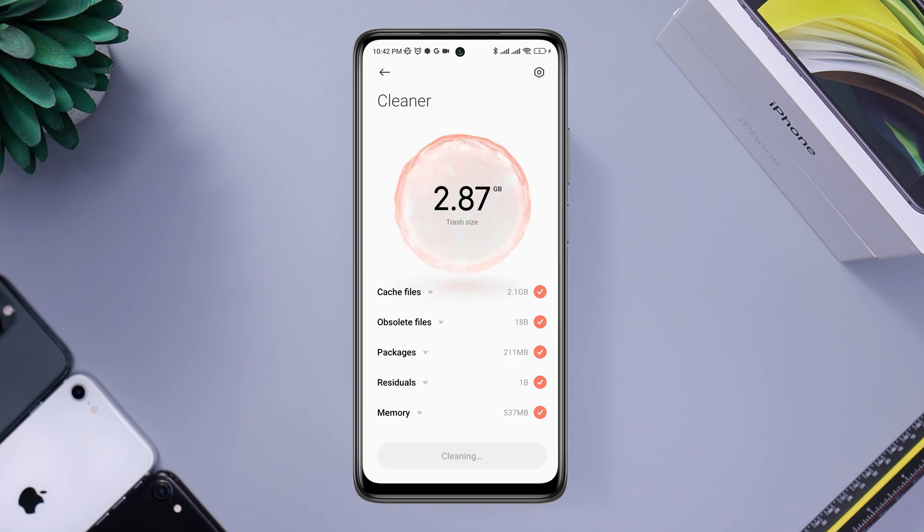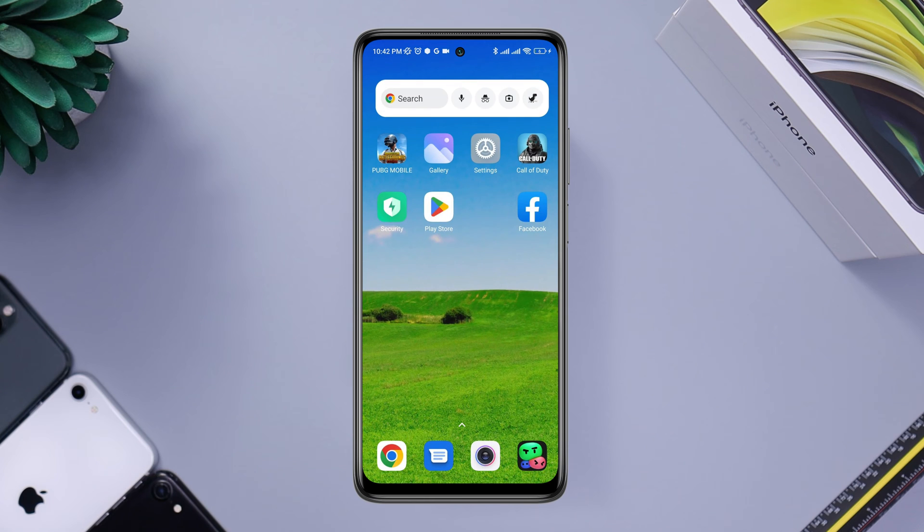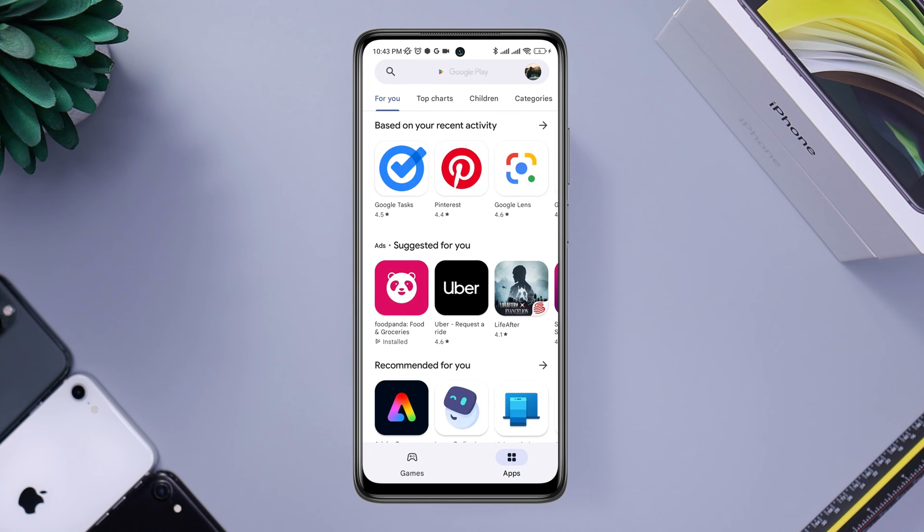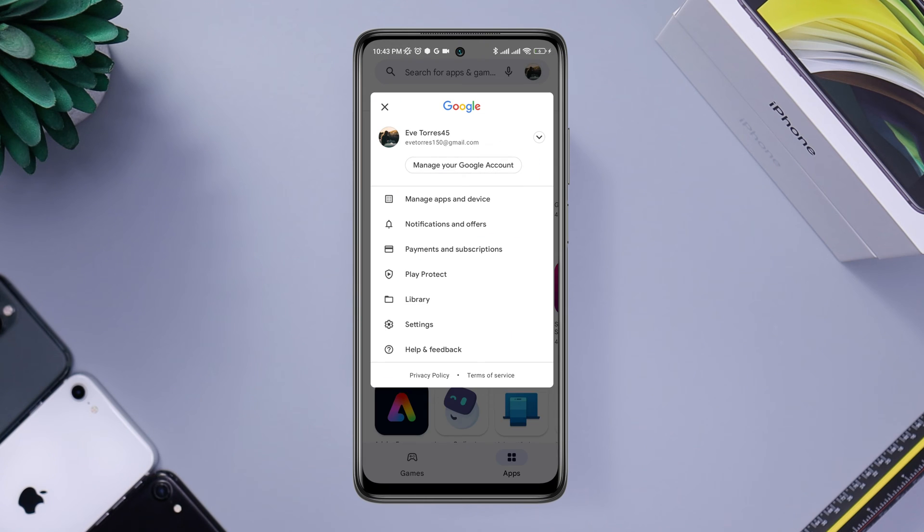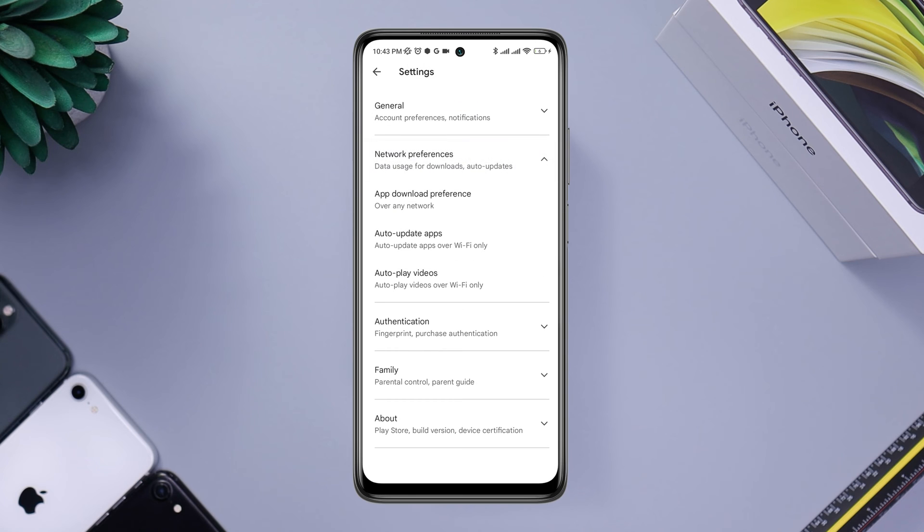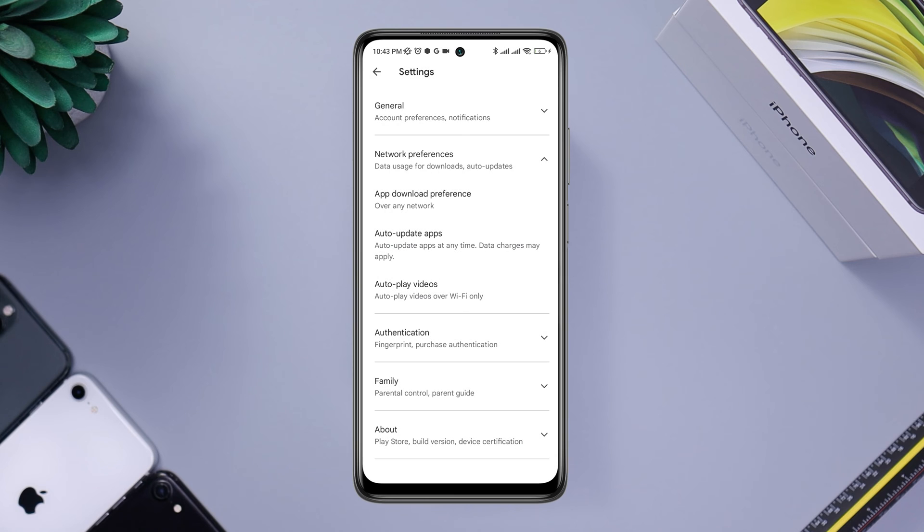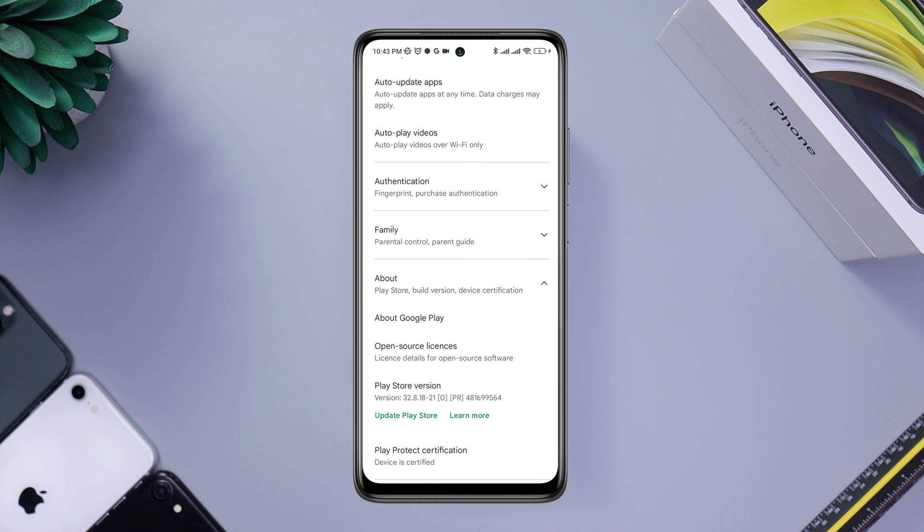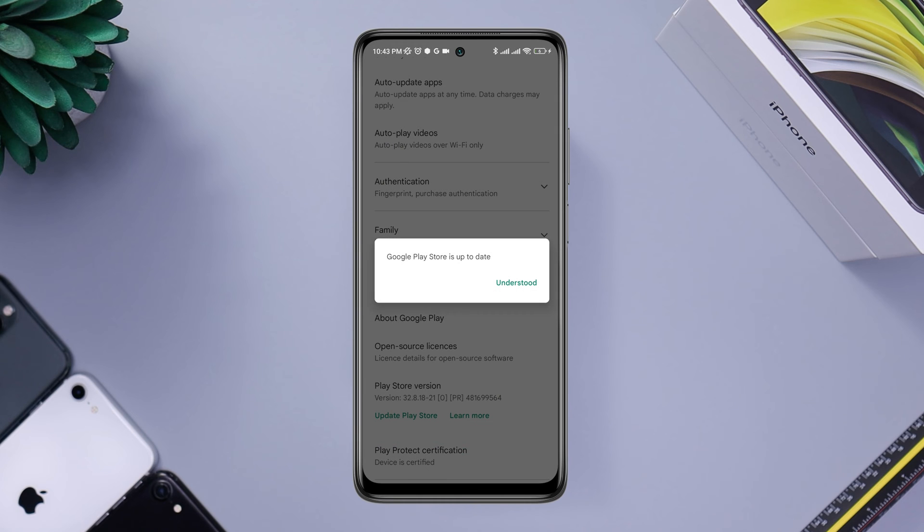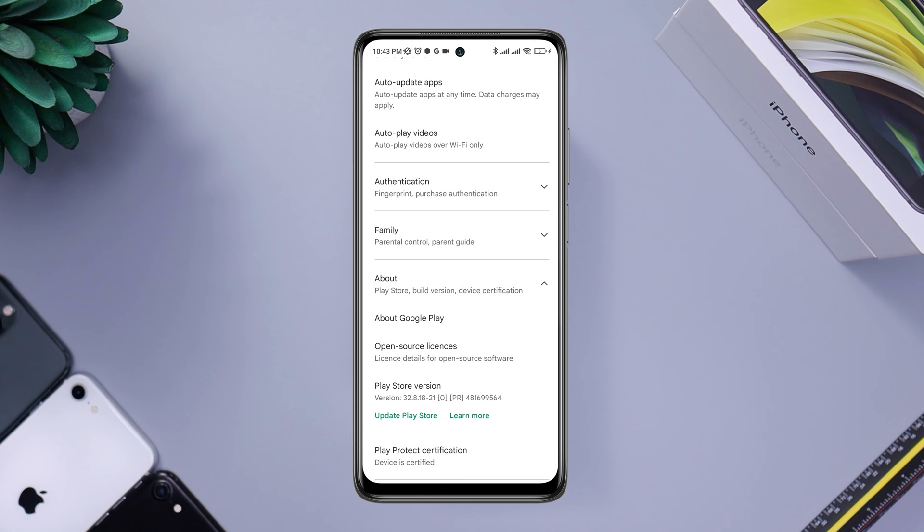After having enough storage, open Google Play Store, tap Profile, tap Settings, tap Network Preferences, tap App Updates Apps, choose over any network, tap Done. Now tap About, scroll down, tap Update Play Store. After this, now check your problem.